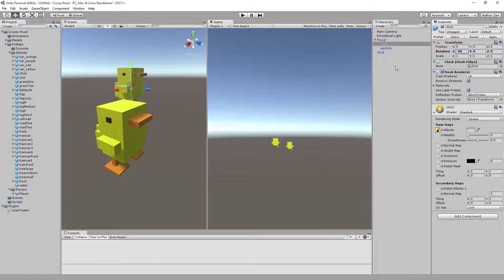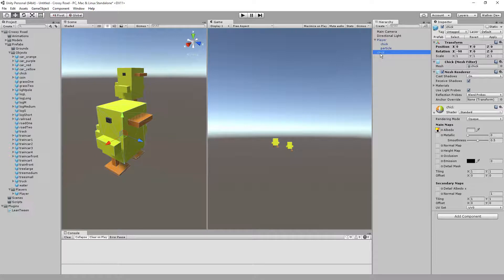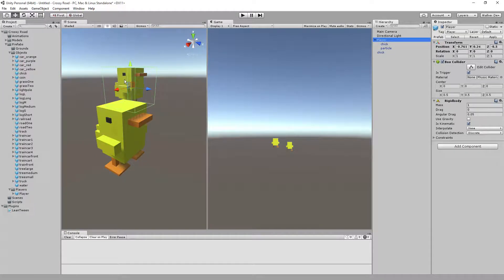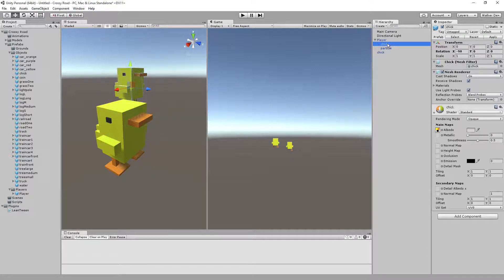What we have on the chick is the object by itself. Let's go ahead and add our parent object, which will be the one that moves us around. The chicken inside of here will be the one that holds the animation.